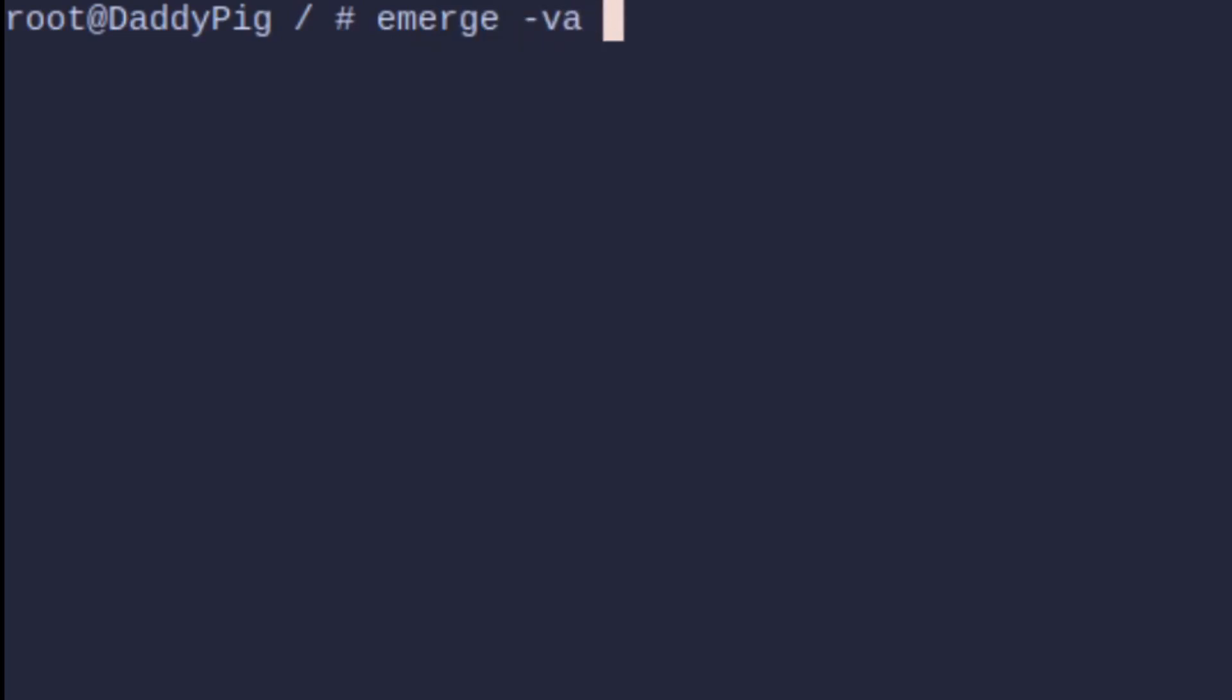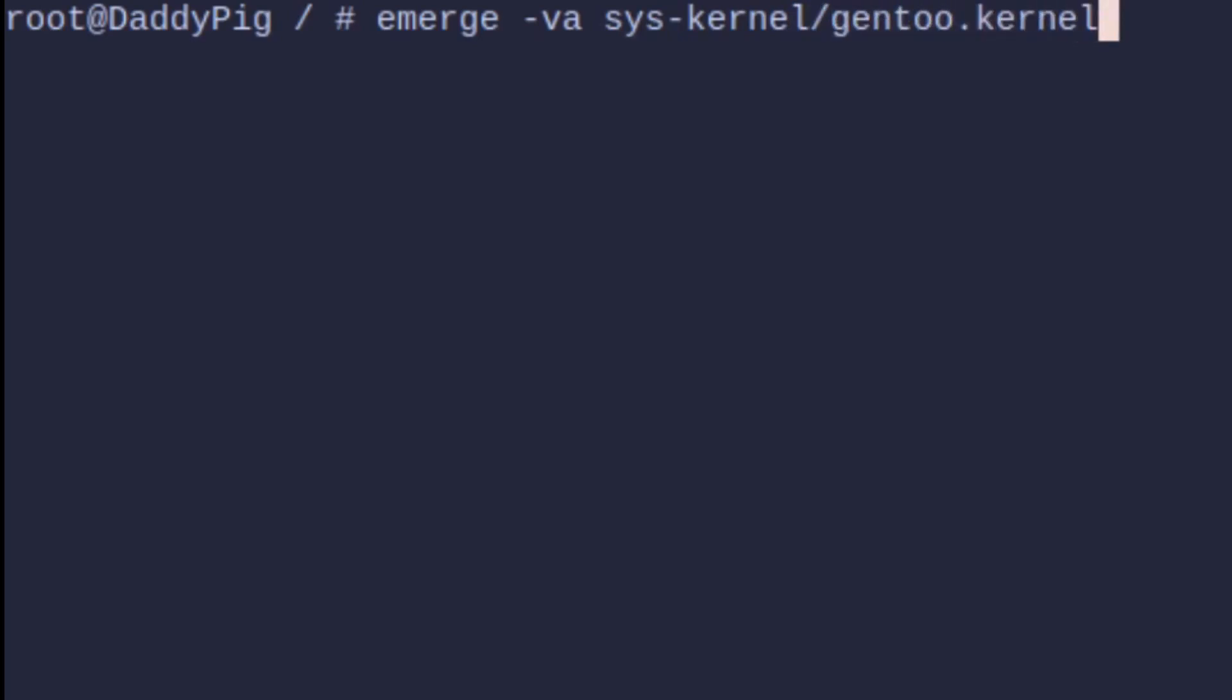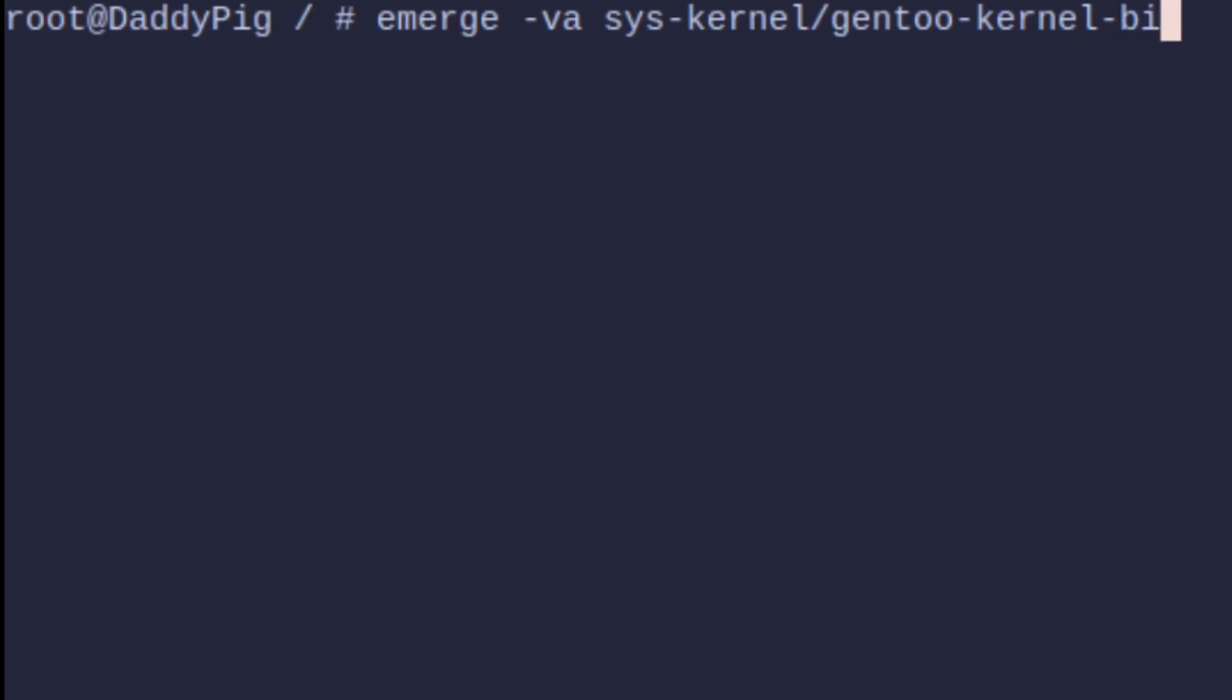Now quickly, just before we start, the difference between gentoo-kernel and kernel-bin is the binary is already done for you. It's the same file unless you've got a need to change anything, but most people don't. Just save yourself some time if you're ending up with the same file, why bother.